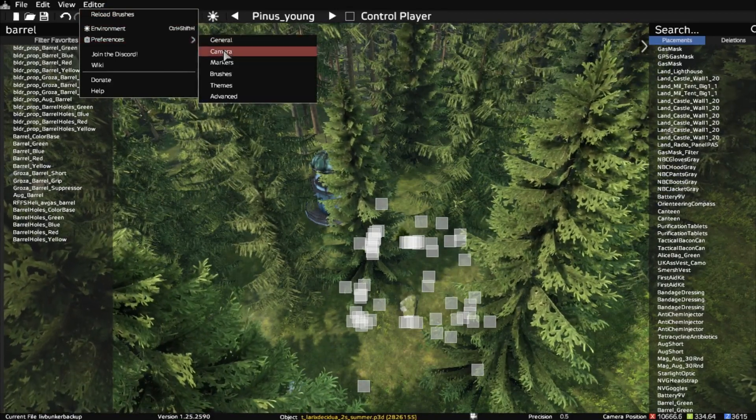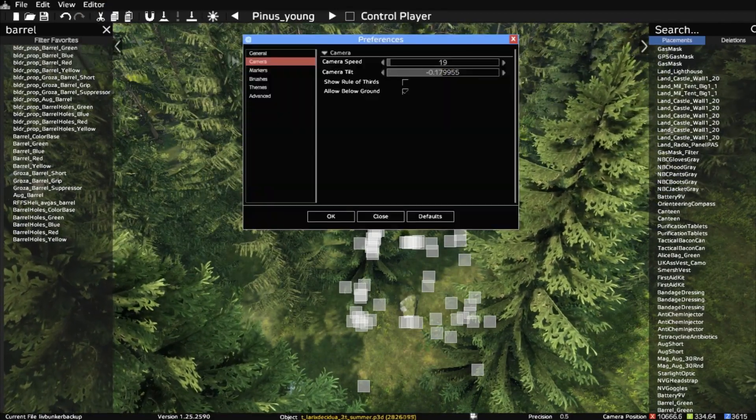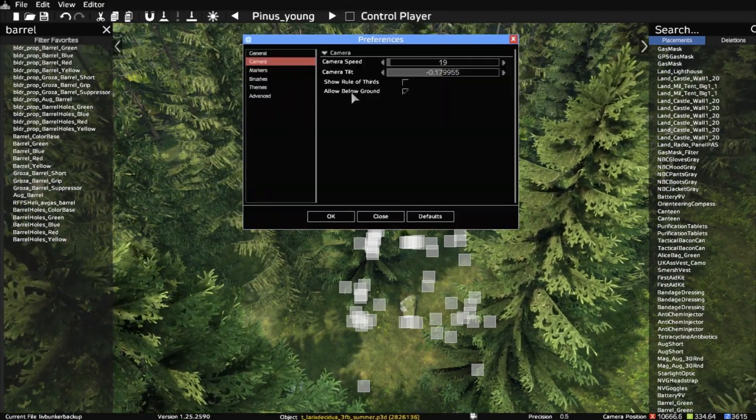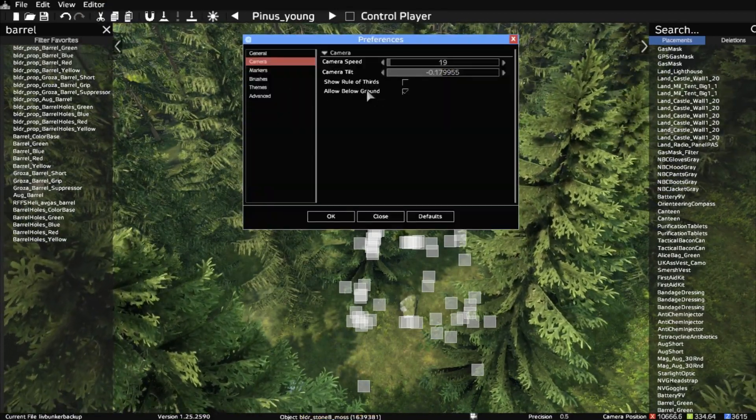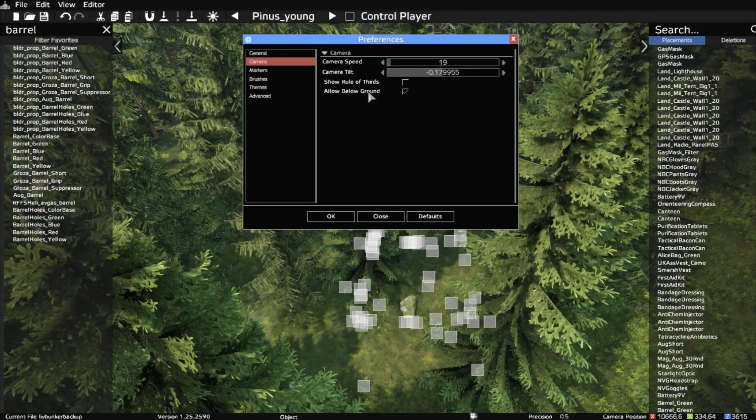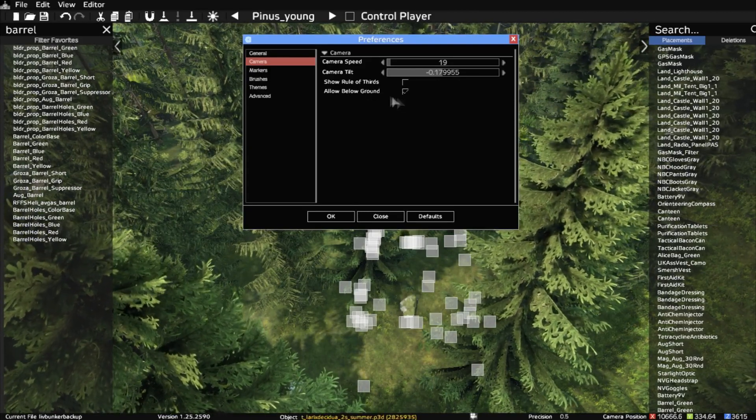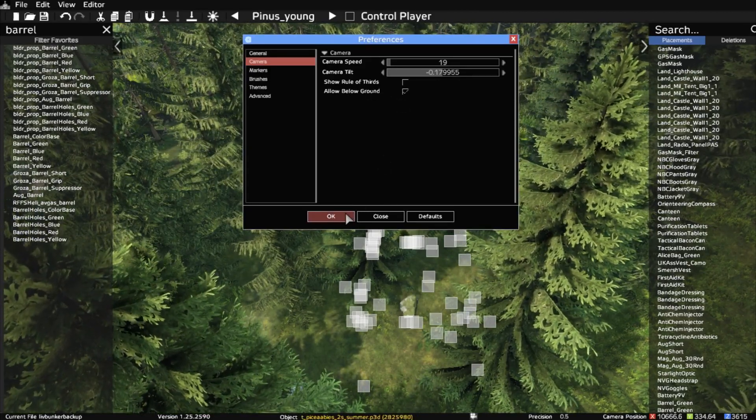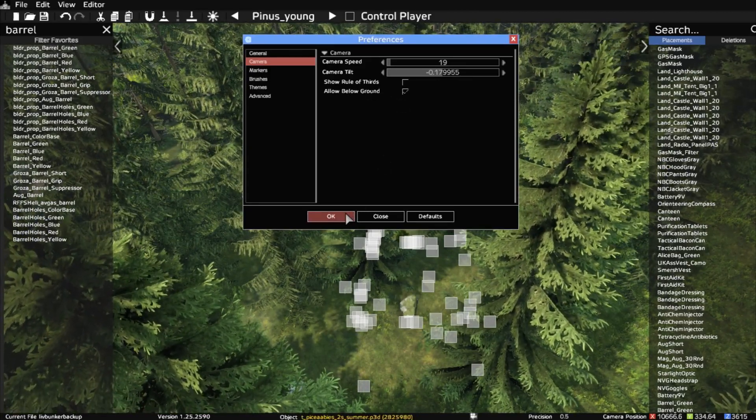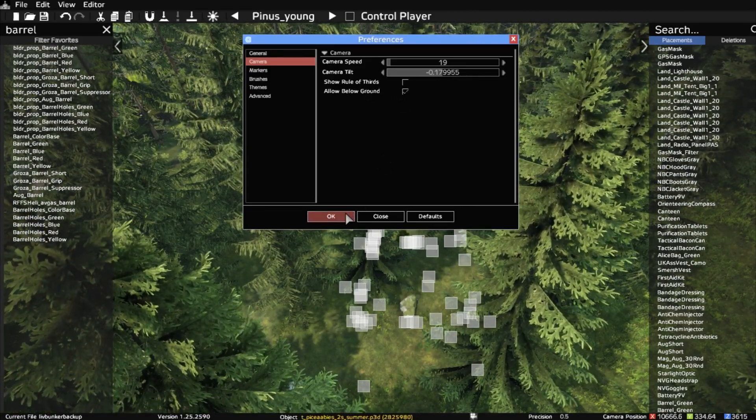Then Allow Below Ground. I can't believe I didn't see that before, but if you tick on that, you can then see underneath the ground.